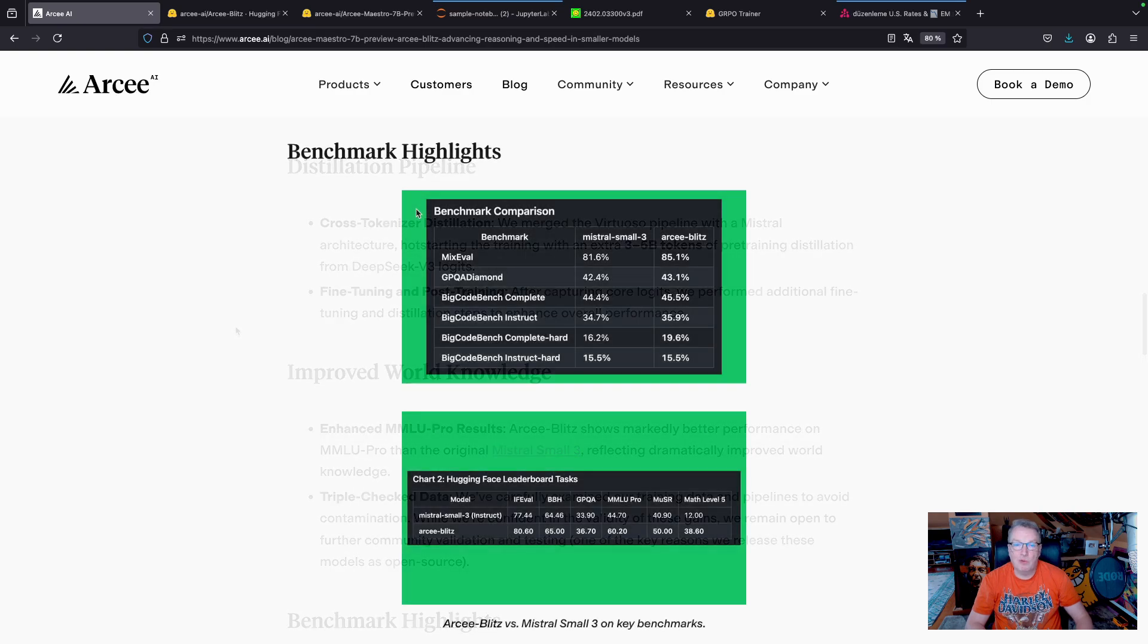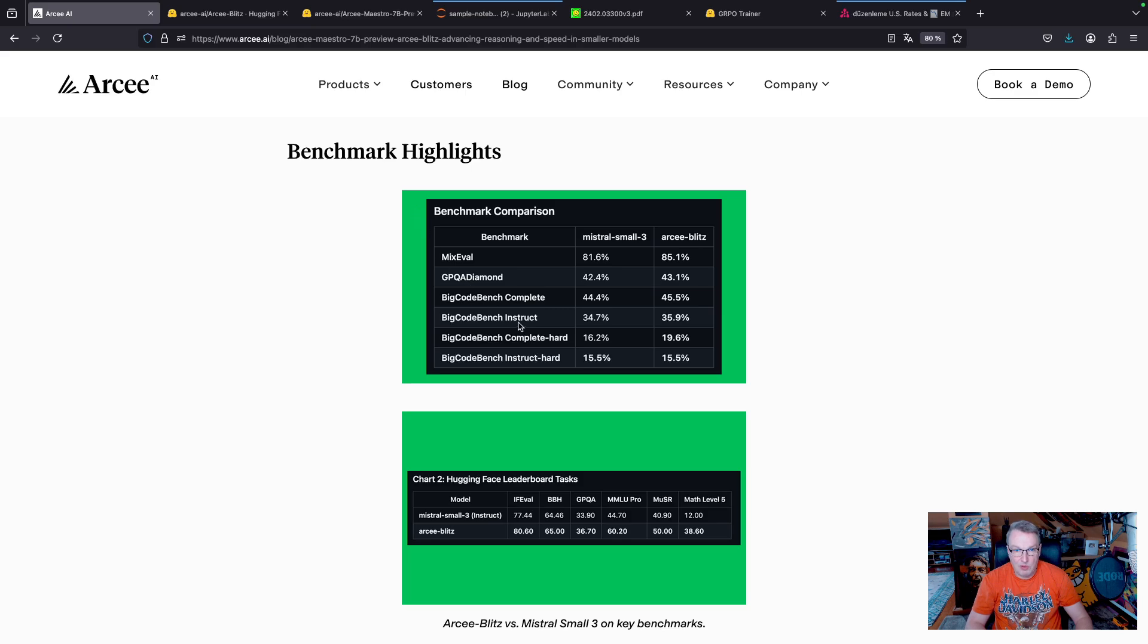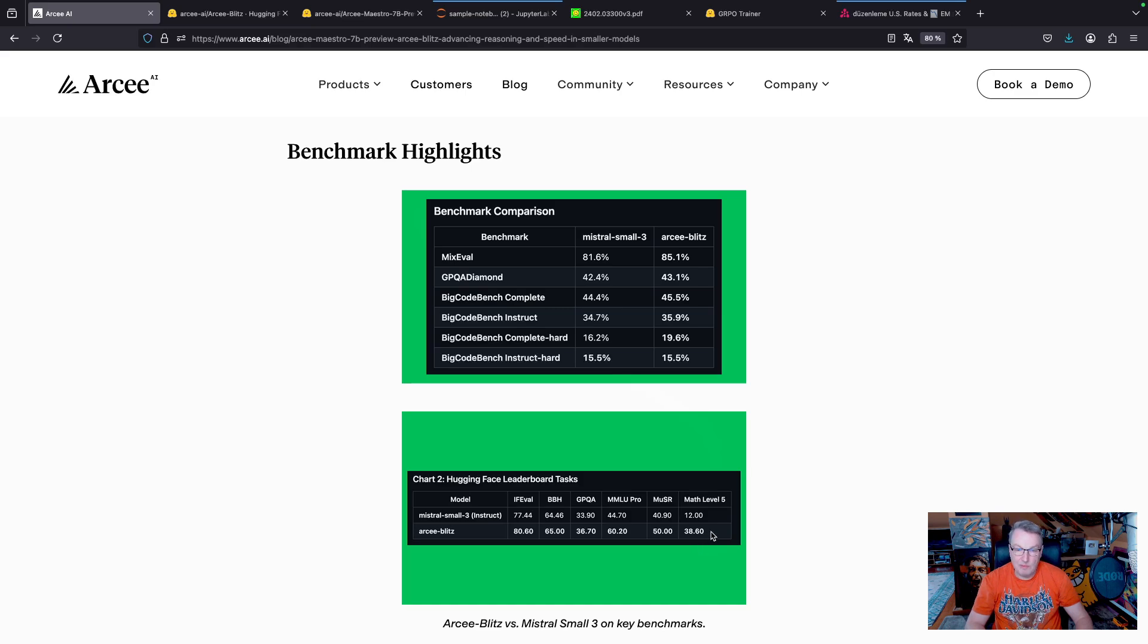Looking at the benchmarks, we can see how Blitz significantly improves on its base model. Particularly if you're looking at math benchmarks, you can see that Blitz is definitely a much better model than Mistral 3. You'll also see a nice bump on MMLU Pro.